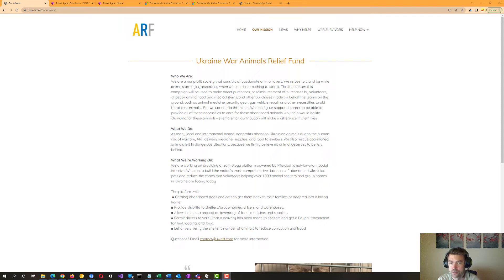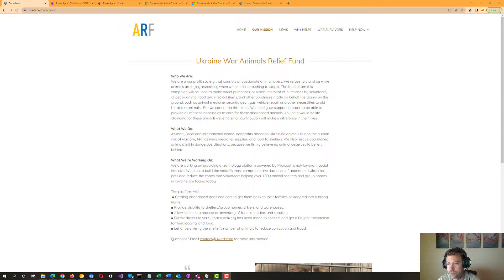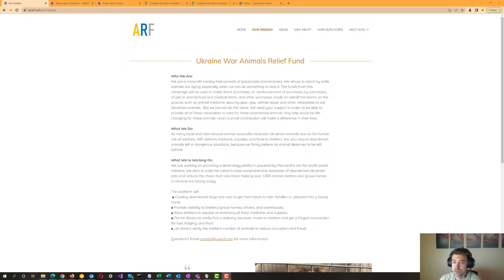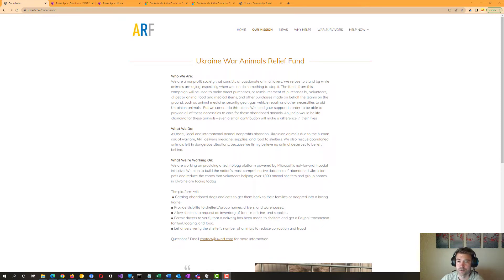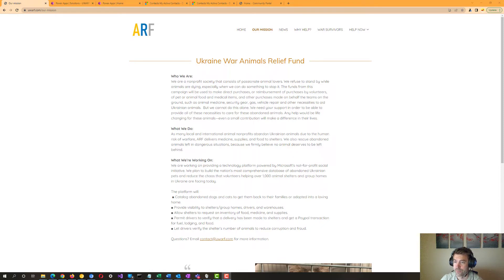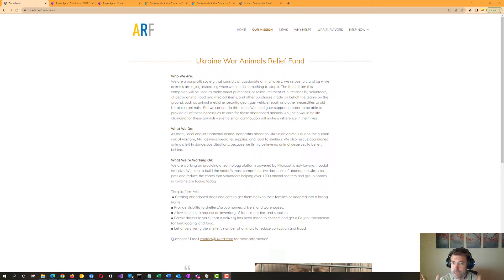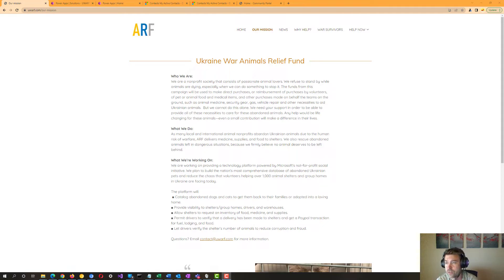Shelters were already struggling before the war, and now they're drowning from a lack of food, medicine, supplies, and labor. So, UWARF decided to apply technology to the problem by connecting shelters with volunteer drivers and with warehouses that have the inventory. And, to sort of protect against corruption, drivers verify shelters with the amount of animals they have there too.